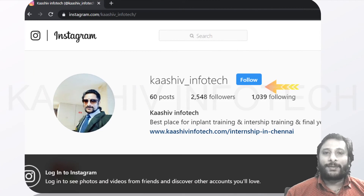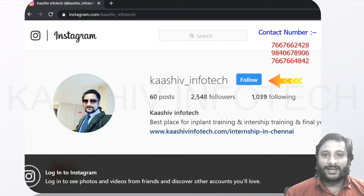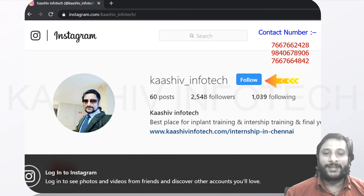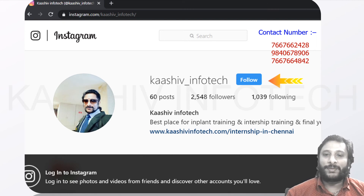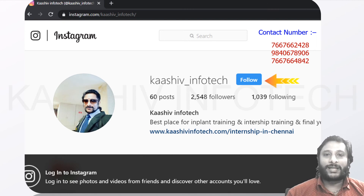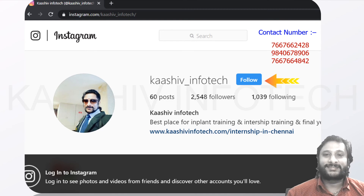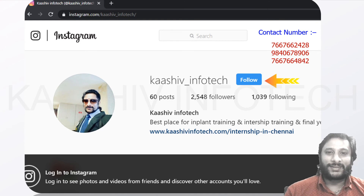Before going further with Metasploit details, here is my Instagram account. If you want to contact me, click the follow button and you can contact me via my Instagram. Here is my contact number as well.